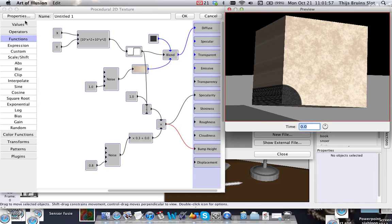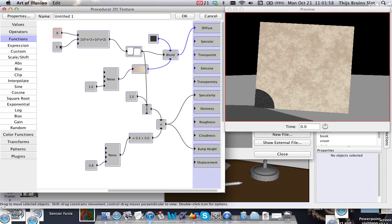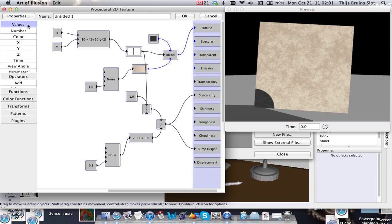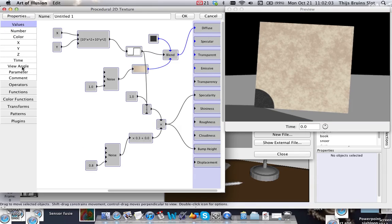There's also a very interesting parameter that I may go into another time: the view angle. It's like the angle of the camera, and that can create very strange effects. I'll maybe go into that later.